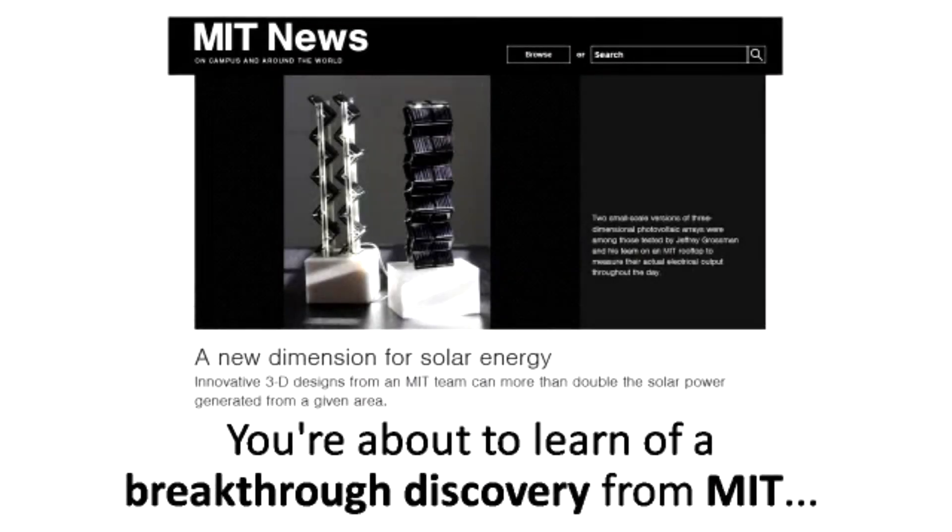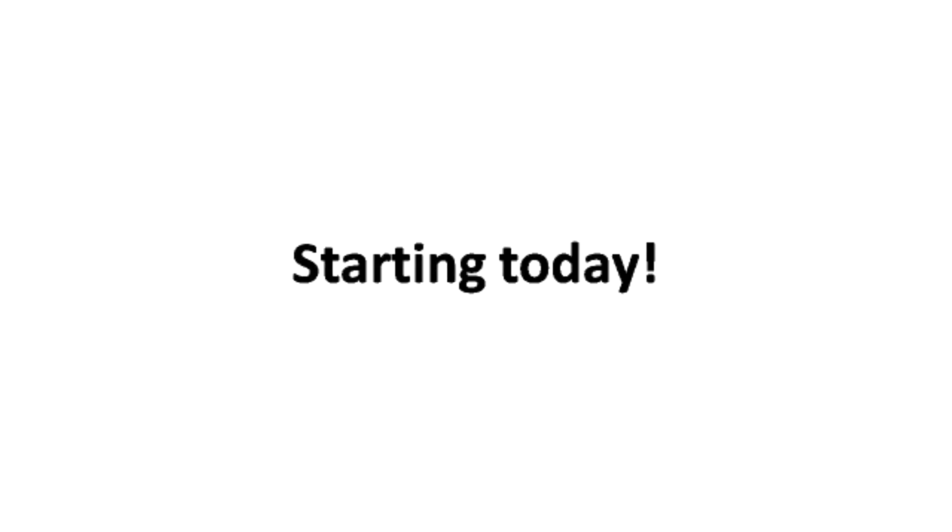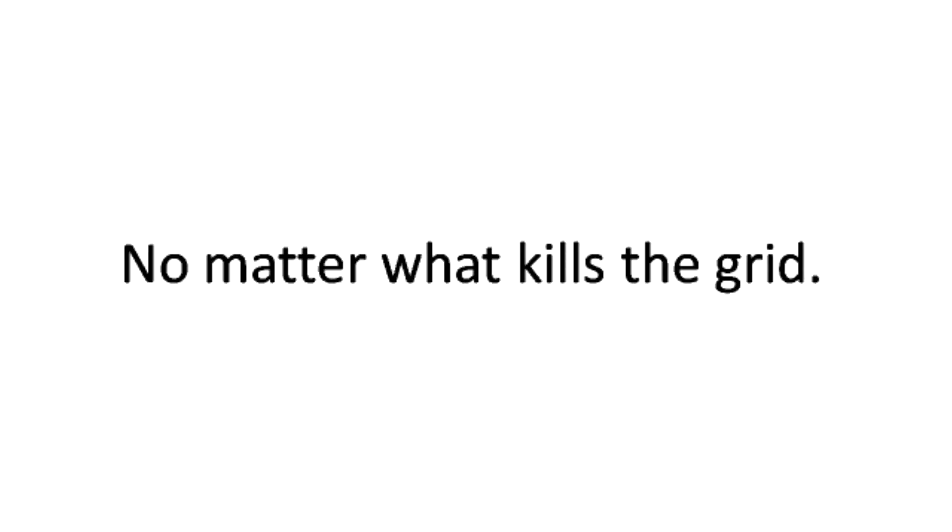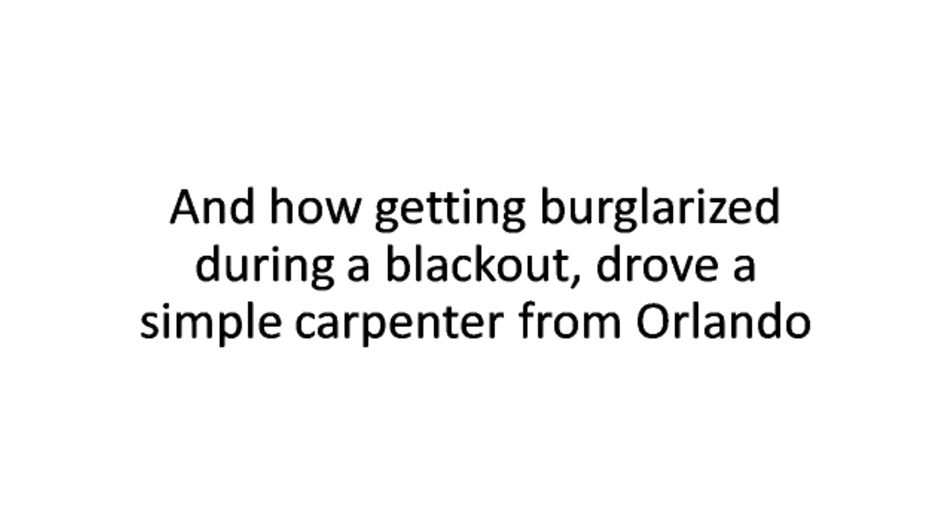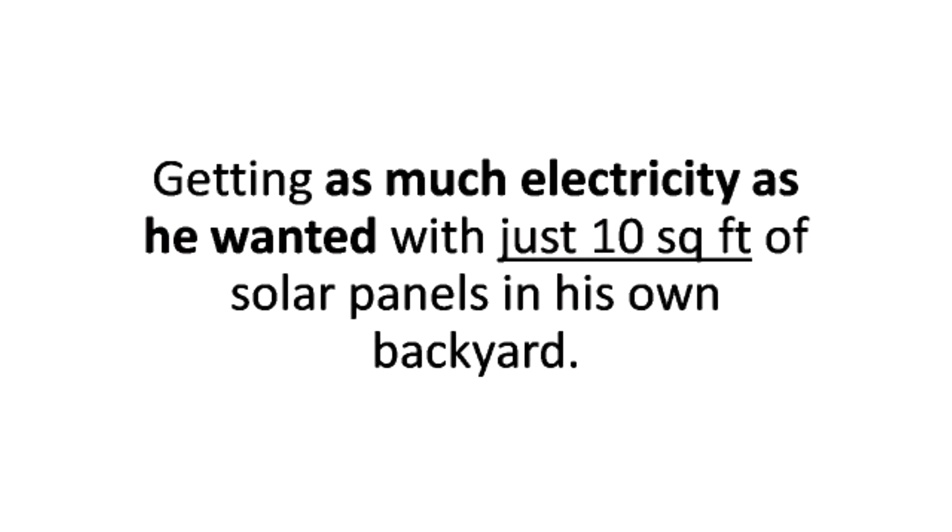You're about to learn of a breakthrough discovery from MIT that can cut your power bills by 65% starting today, while keeping the power on at all times no matter what kills the grid. And now getting burglarized during a blackout drove a simple carpenter from Orlando to improve these amazing designs and make them work, getting as much electricity as he wanted with just 10 square feet of solar panels in his own backyard.